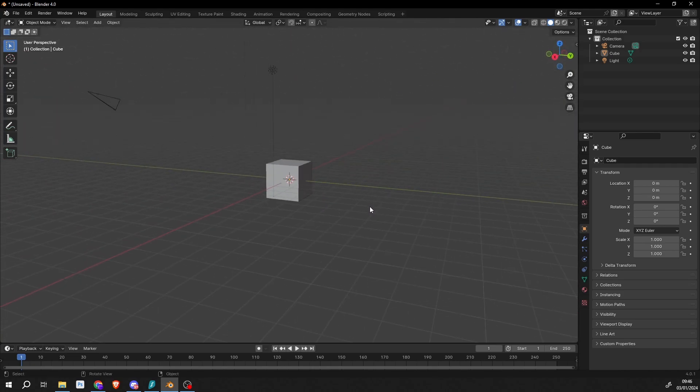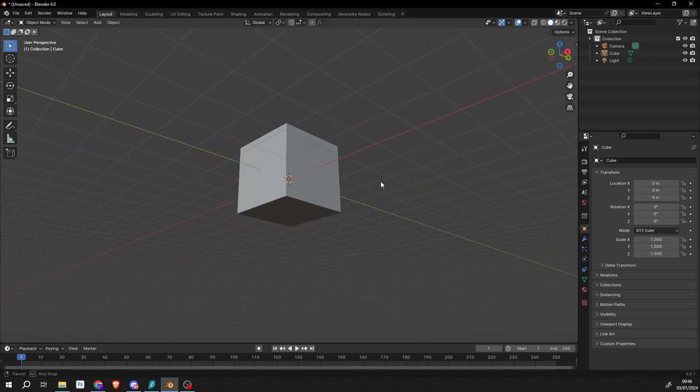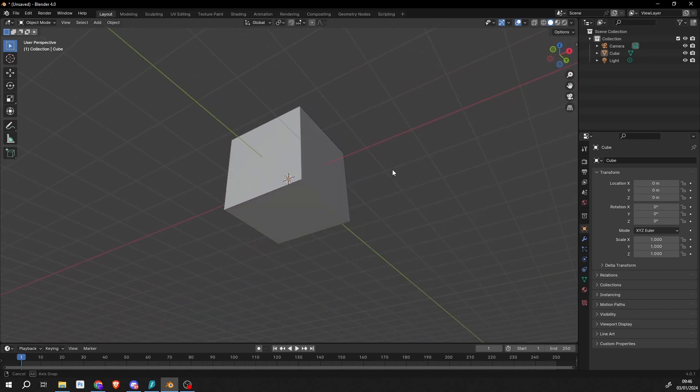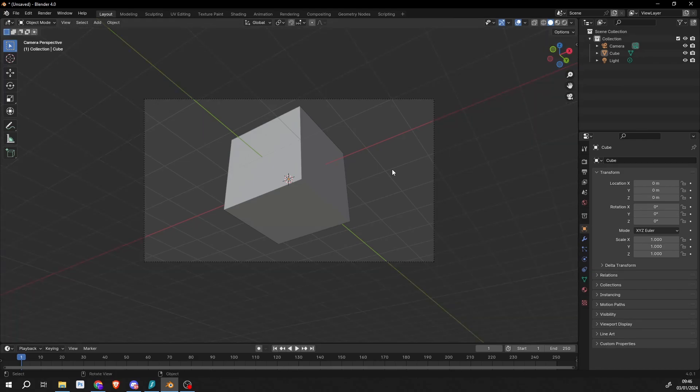Now if you're moving about in the viewport and you get a really nice angle or shot, you can press Ctrl+Alt+Numpad 0 and that'll lock the camera to the viewport. So that's a really nice way if you're moving about, you get a nice shot, nice and easy.